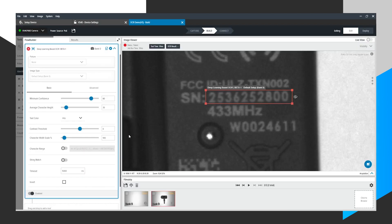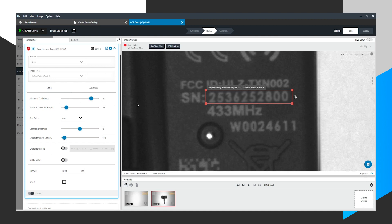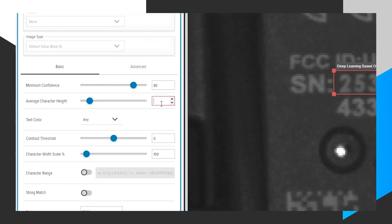Finally, I do want to tweak the average character height. So that's going to be the pixel height of the characters here. I know that to be around 15 pixels high. So I'm going to tweak that.